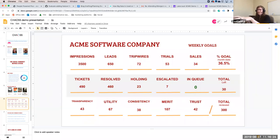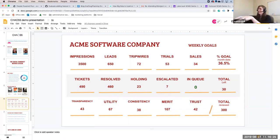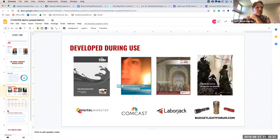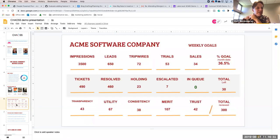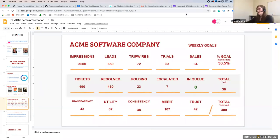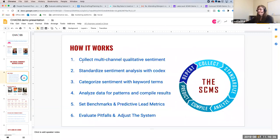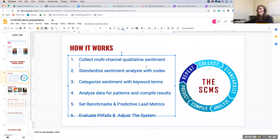We'll go a little further into depth on these because you're probably going to have a lot of questions about the definitions. We'll actually get into that — it's an important part of the first step regarding our second step, standardizing sentiment analysis.